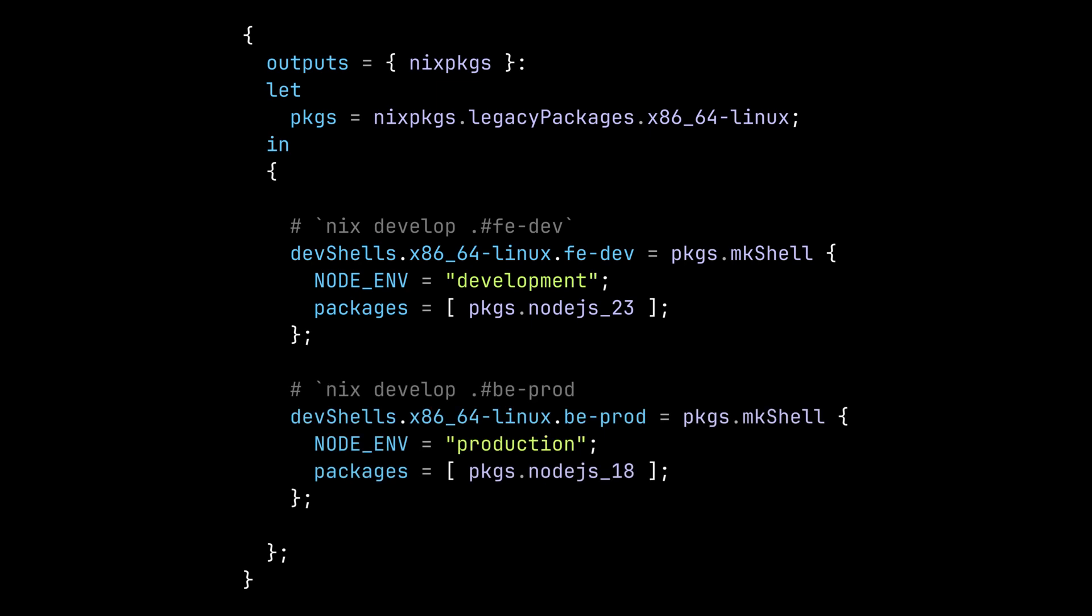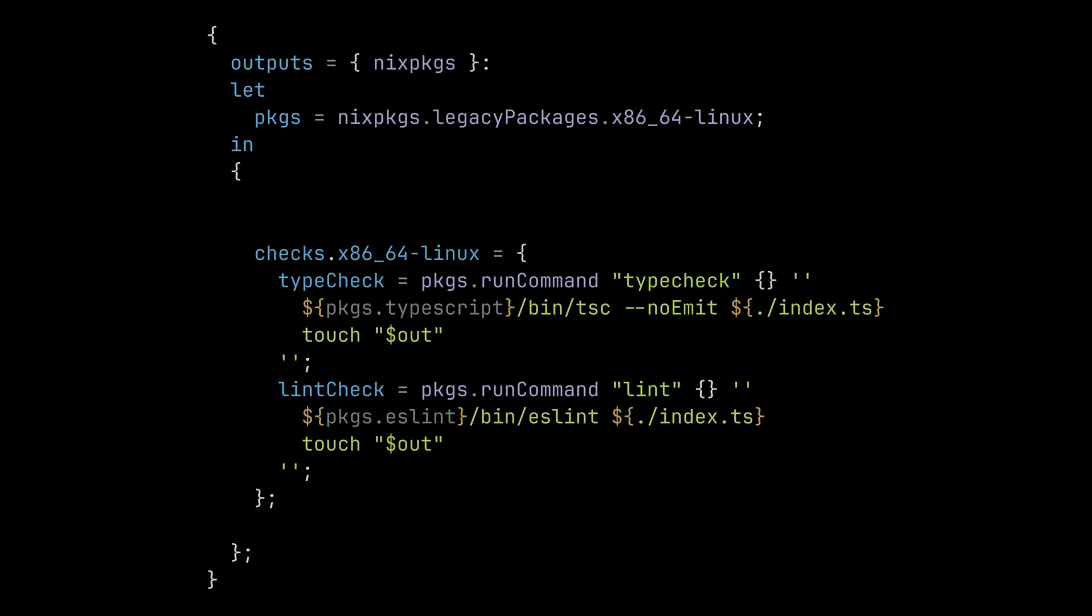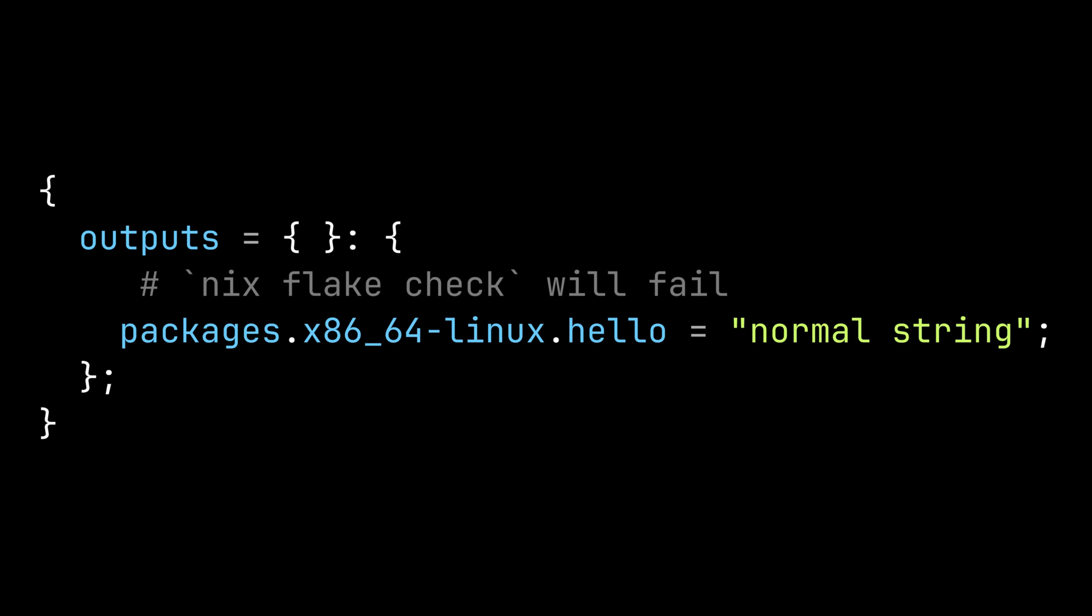One usage of this is if you want to switch between different versions of the same package without using language-specific tools like nvm for node.js or pyenv for python. The checks output is used to define checks or tests for the repository. When you run nix flake check, it will build all the packages specified in this check attribute. If any of the package failed to build, the command will fail. Additionally, it will also check whether each flake output is exported with the correct data type. For example, if we export a string as a package output when it's supposed to be a derivation, nix flake check command will fail.